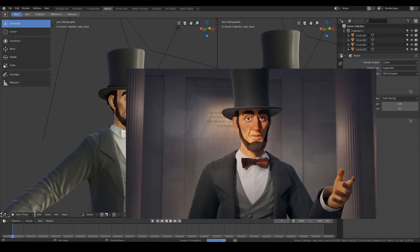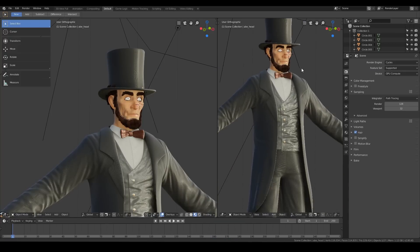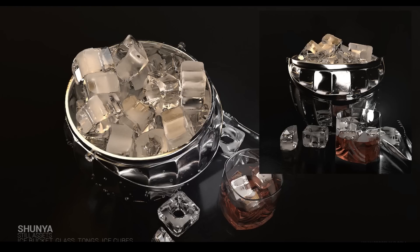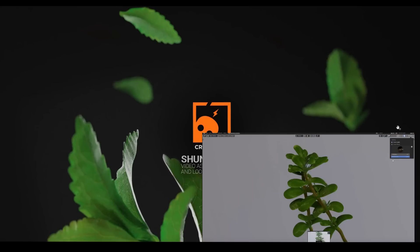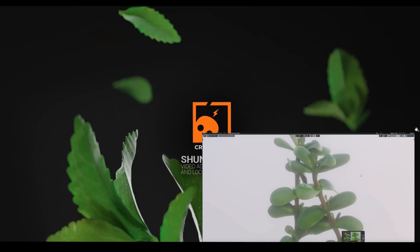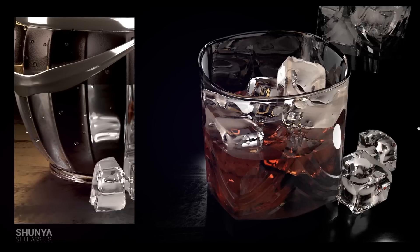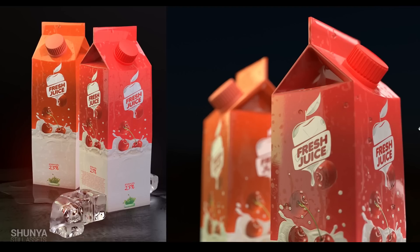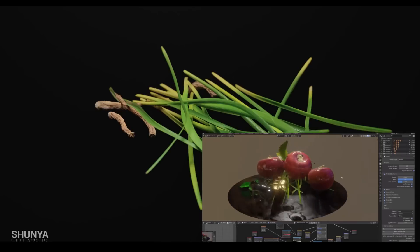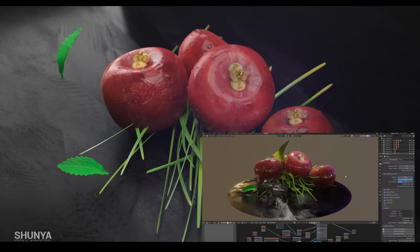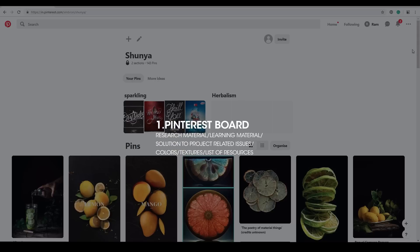This tutorial is actually based on a project I recently worked on. A beverage brand approached me for making a TV commercial and I used Blender internally for this project. I really liked the results and wanted to share the process with you guys. Here are a few things I prepared before I started working on it.